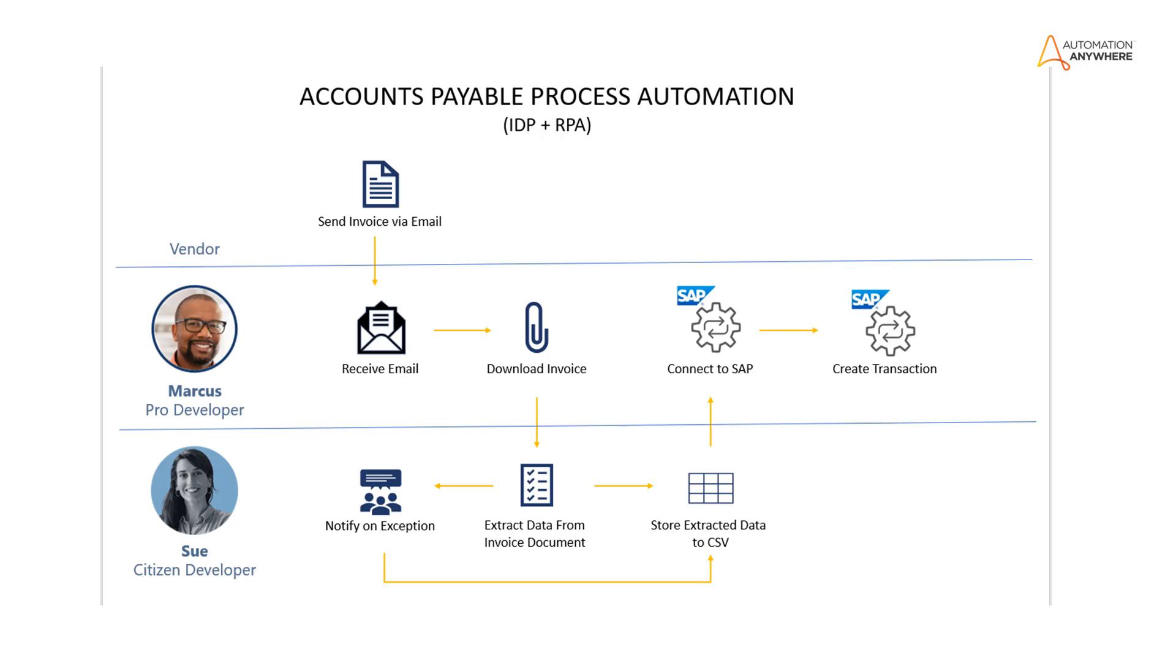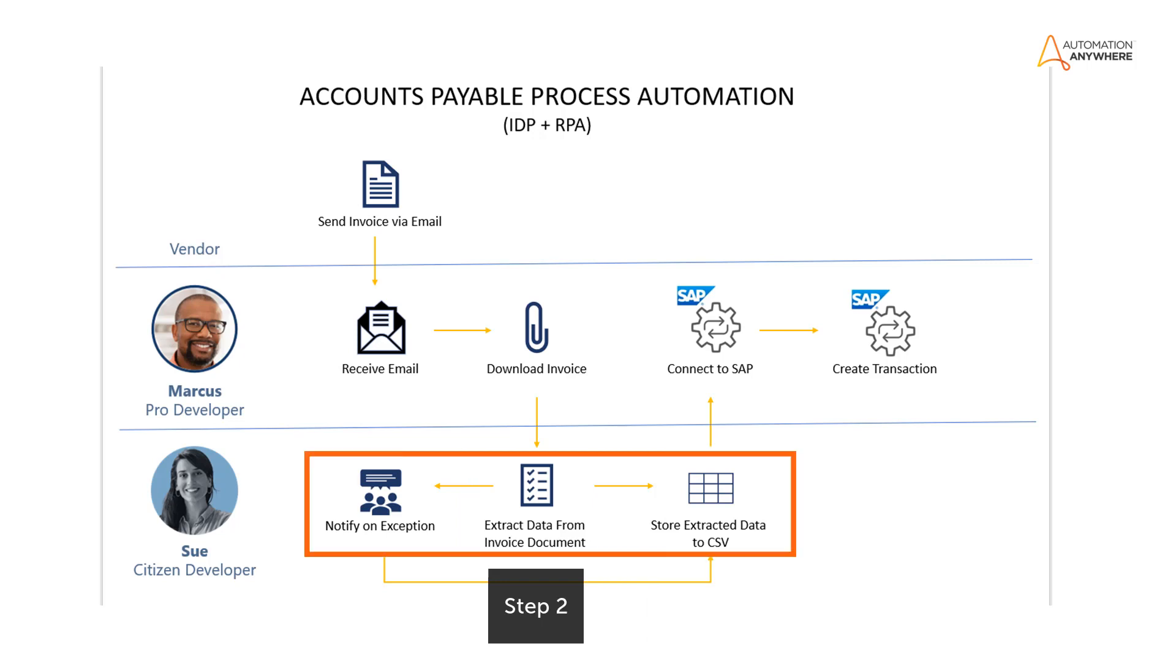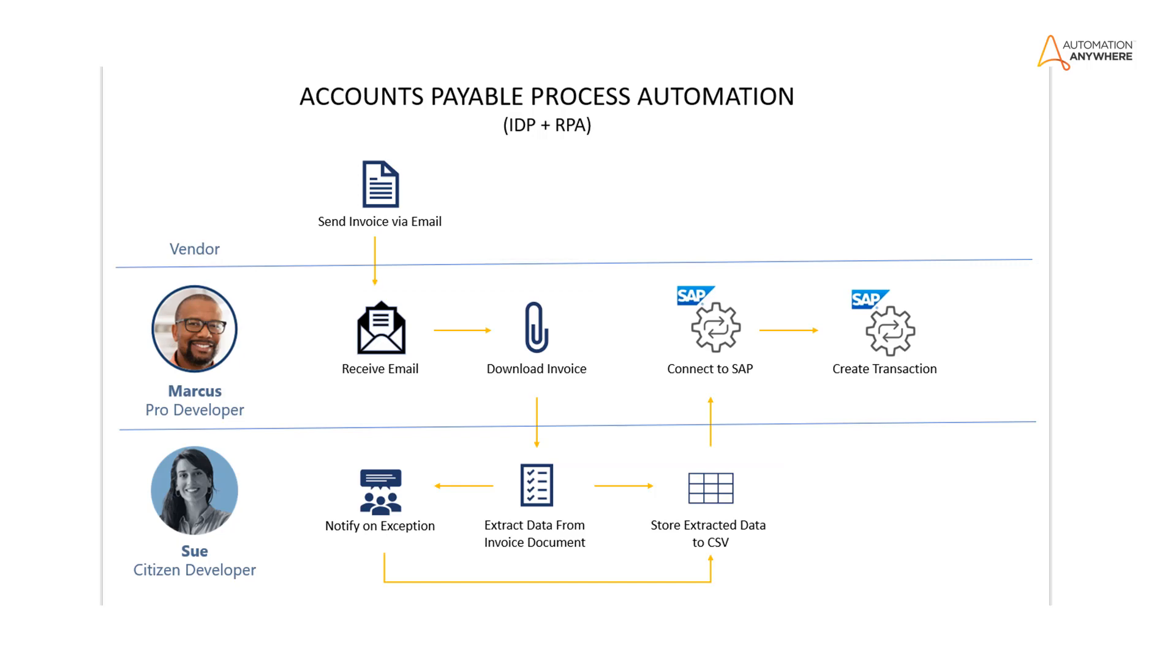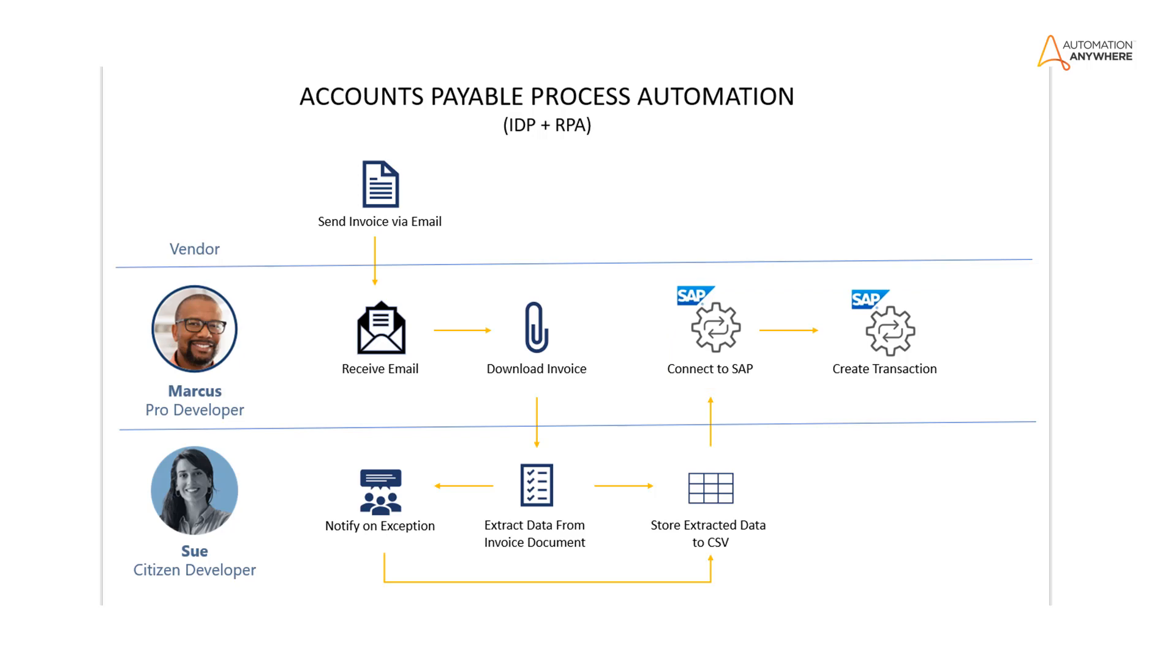We will start the automation with the business developer Sue. She has to configure the IDP process and build a notification bot. Then Marcus will create a bot that gets invoices and sends them to the created IDP model. And the last step is to send extracted data to SAP that will be also covered by Marcus.